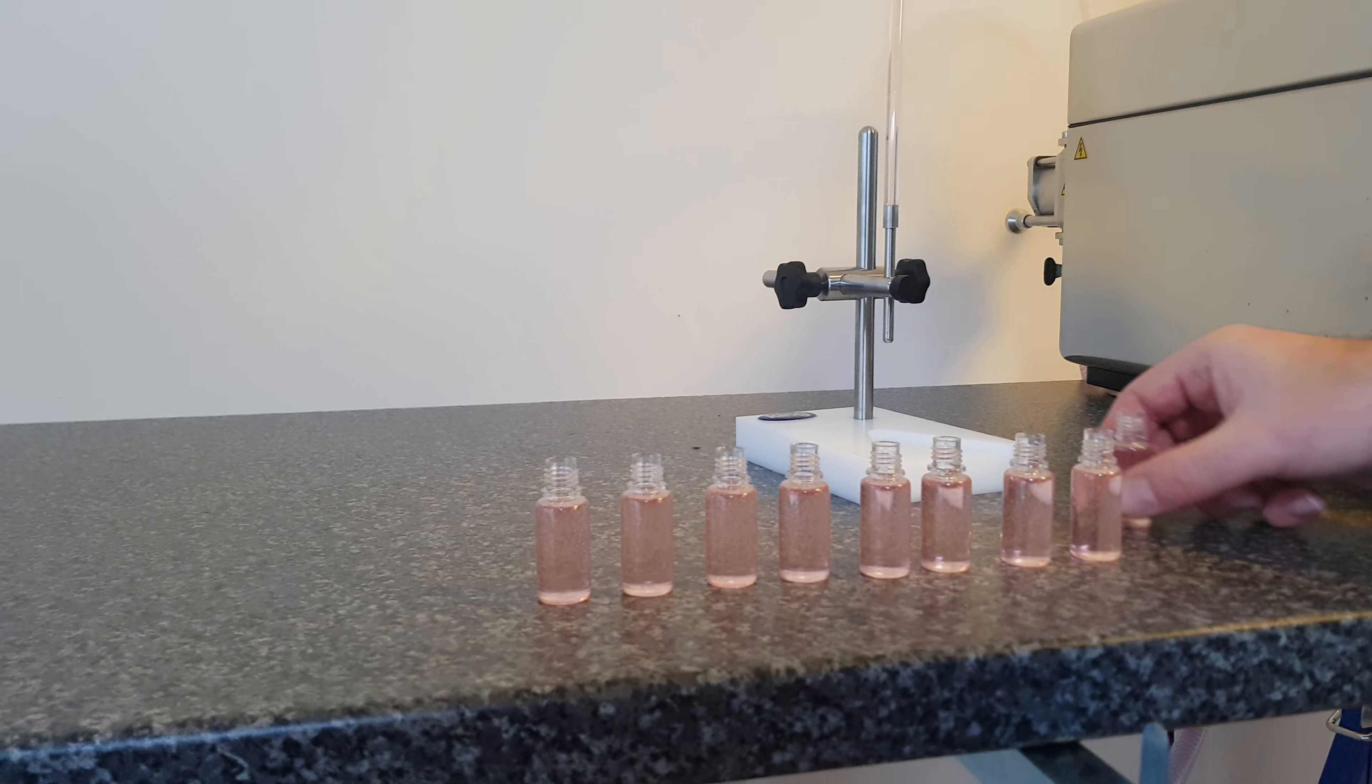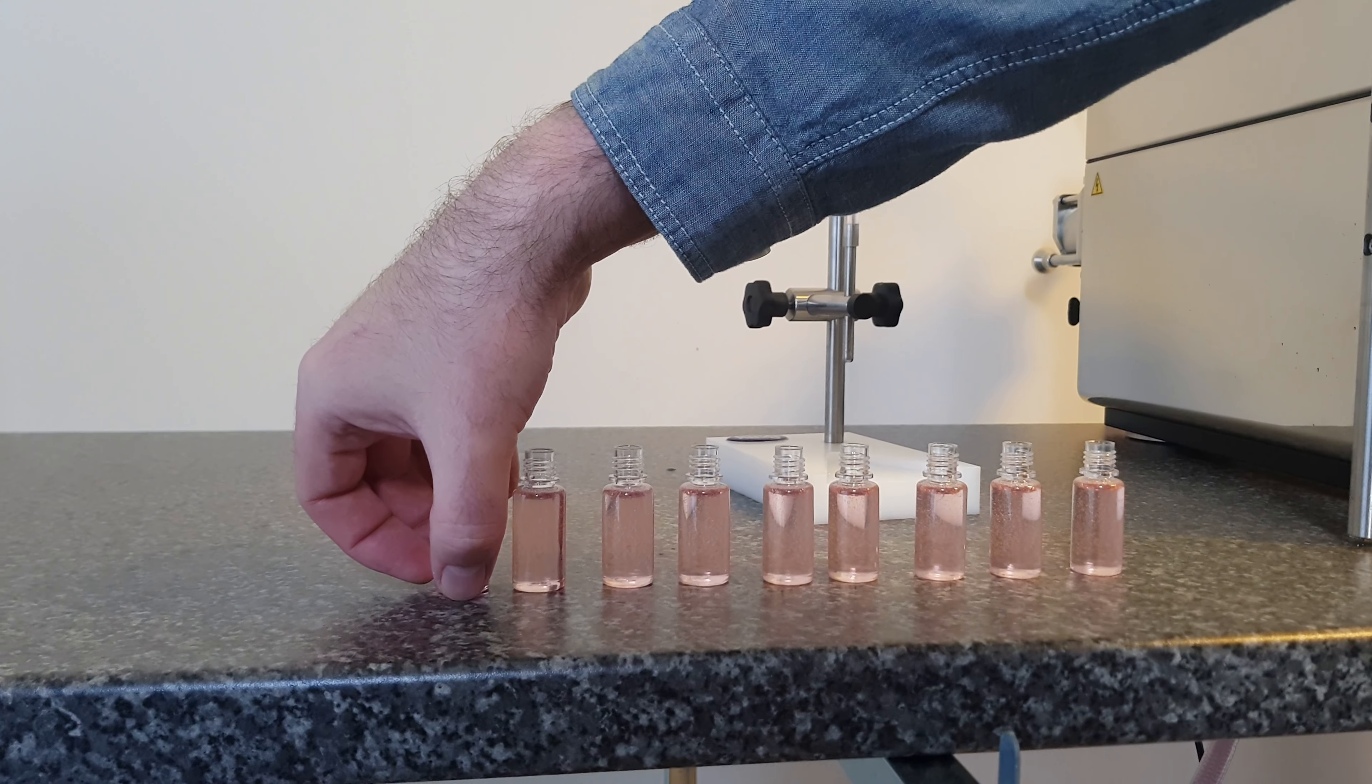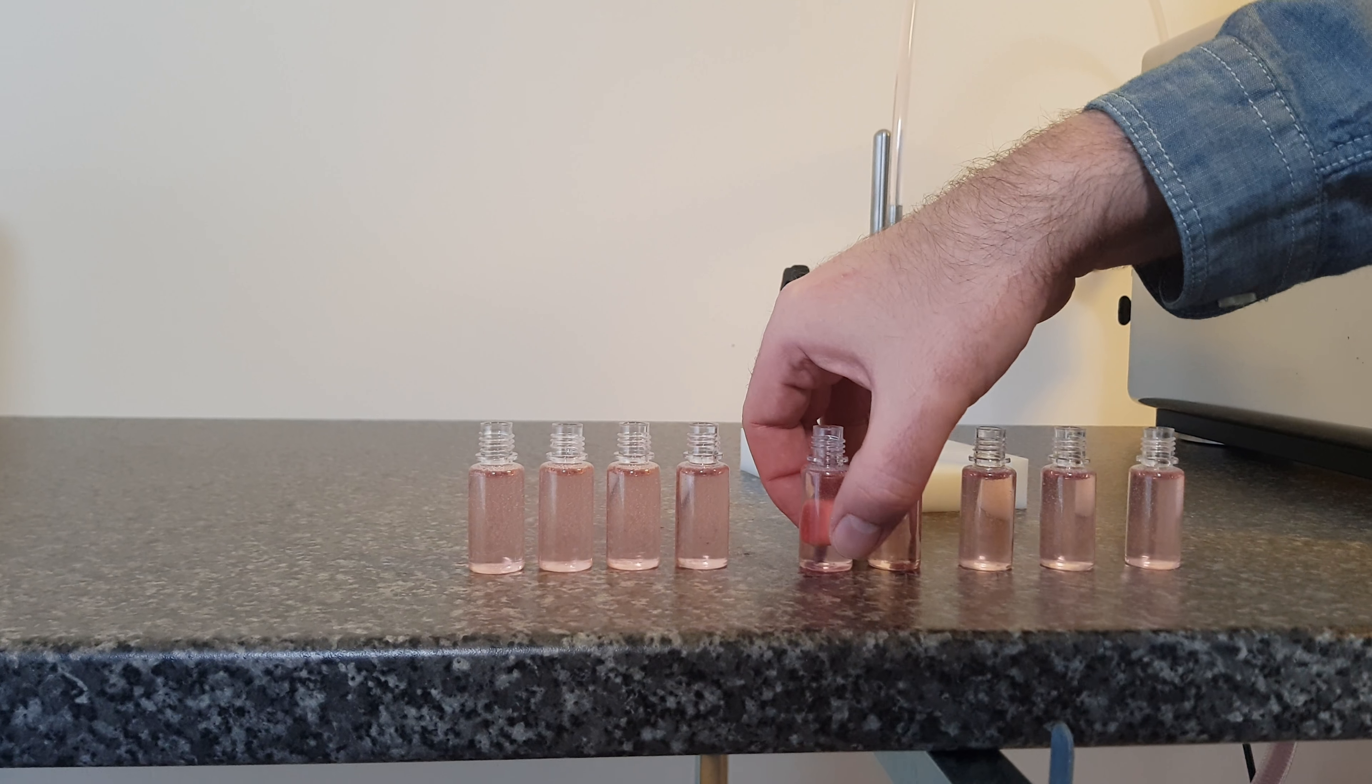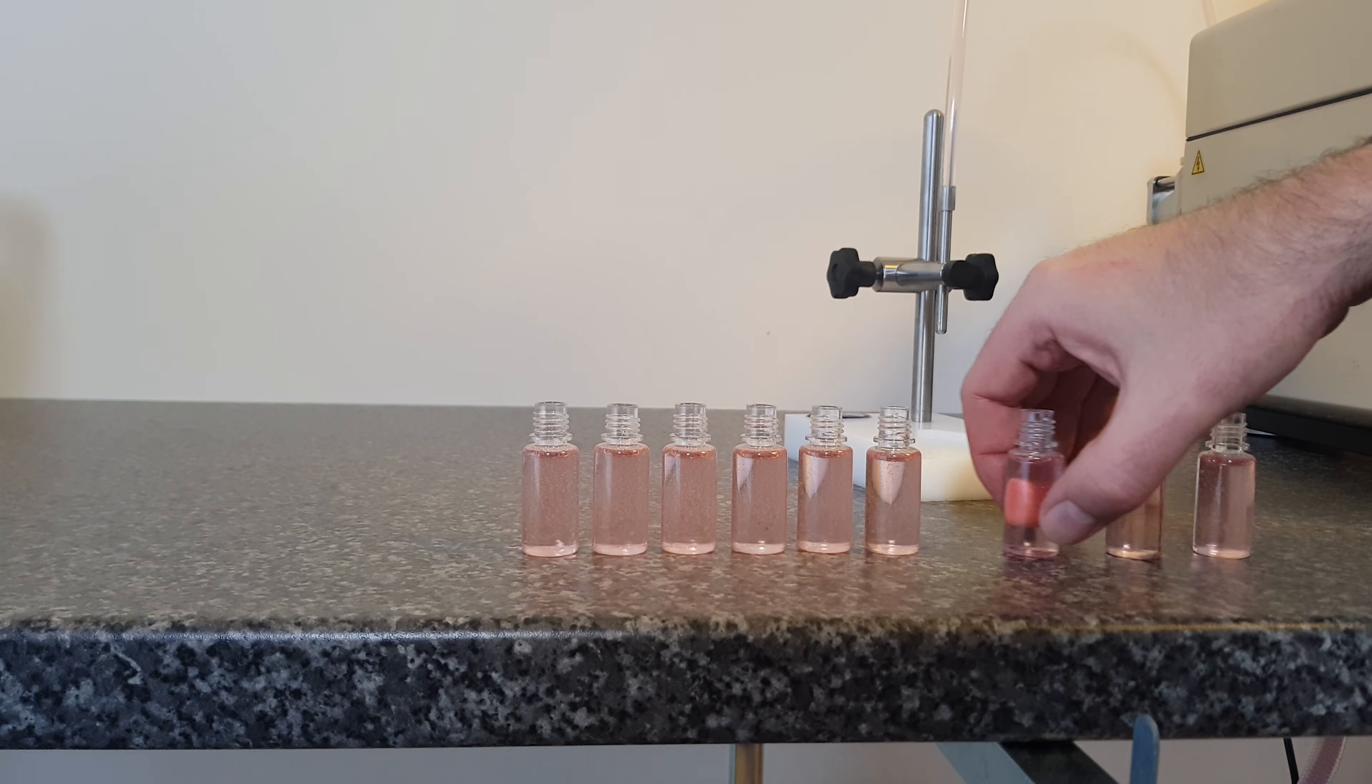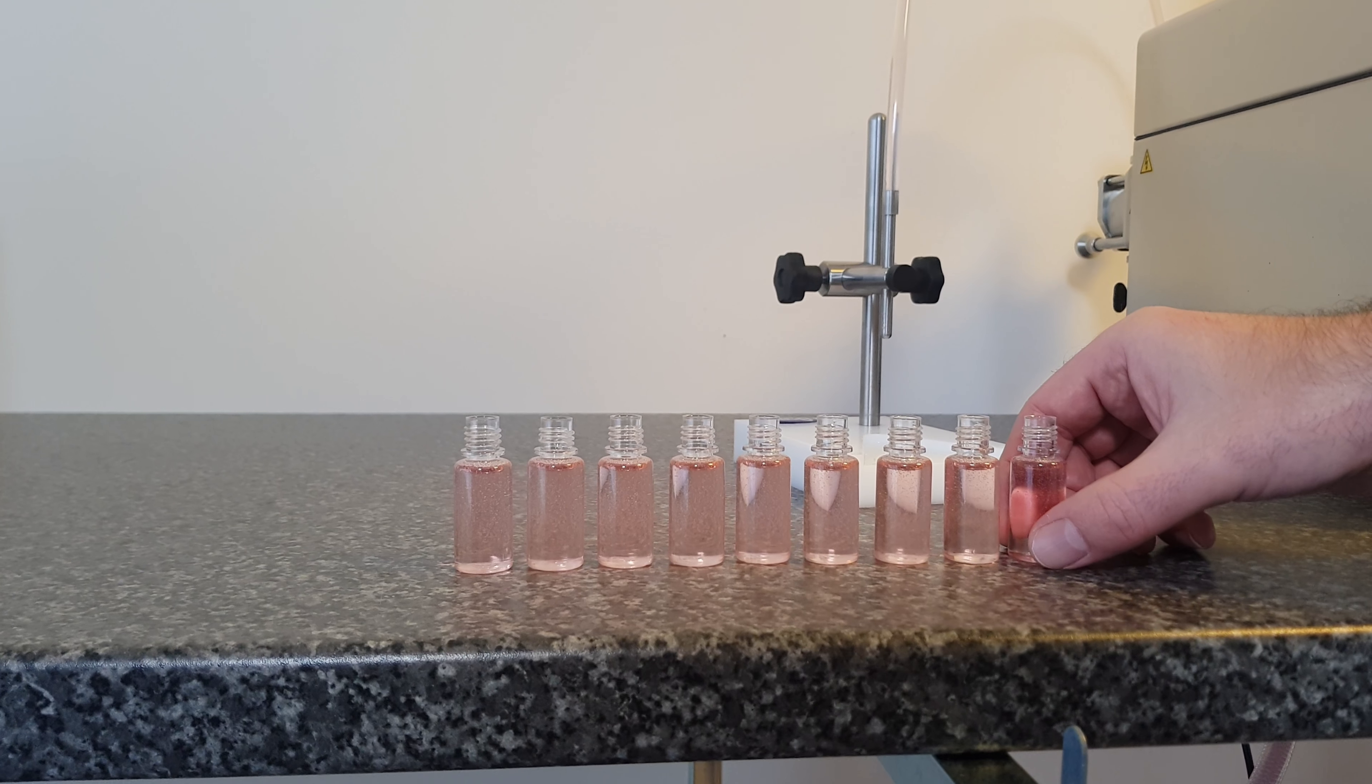The record is one customer managed to do 65 a minute by hand. That's the record. That's on a 10mm fill. I think we're 22 on a 15mm. That's going some.